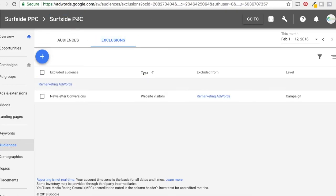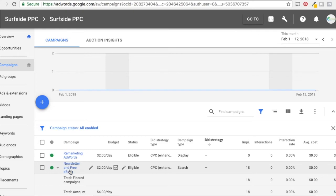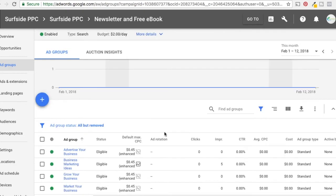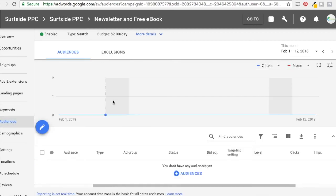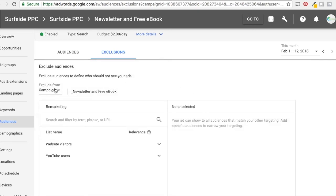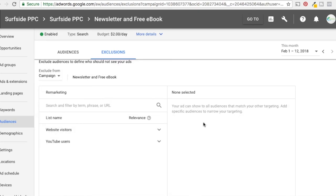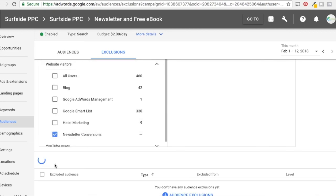Now we go back to campaigns and do the same exact process for the search campaign. Click on the campaign — if you want to apply it to a specific ad group you can, but we want to add it at the whole campaign level to remove these people from the campaign altogether. Come to Exclusions, then Audience Exclusions. Same thing: exclude from campaign 'Newsletter and Free E-book', select Website Visitors and Newsletter Conversions, then click Save.